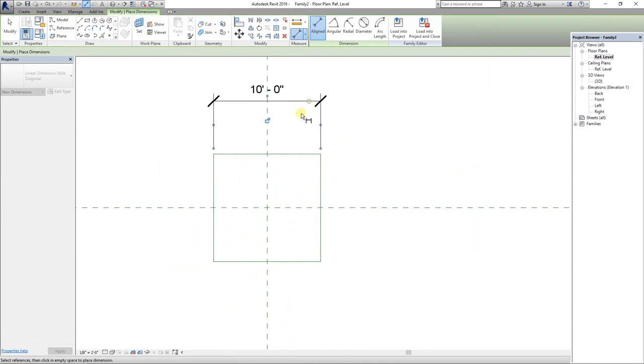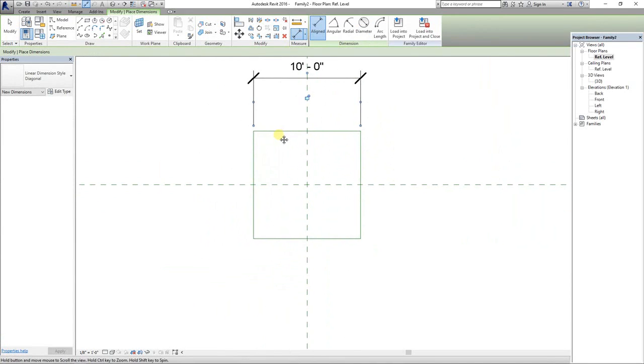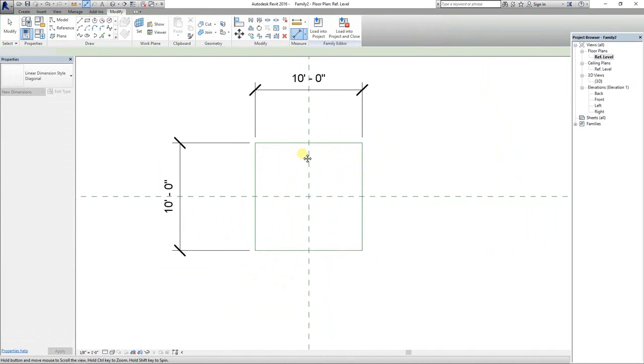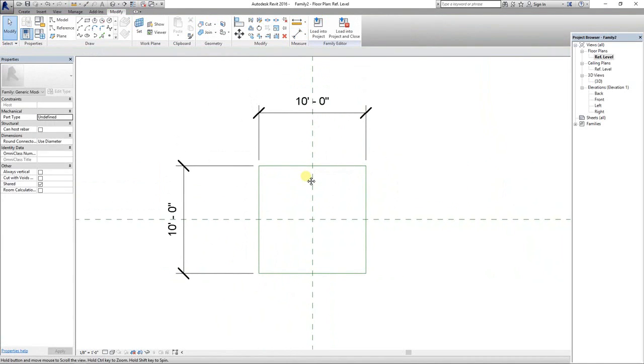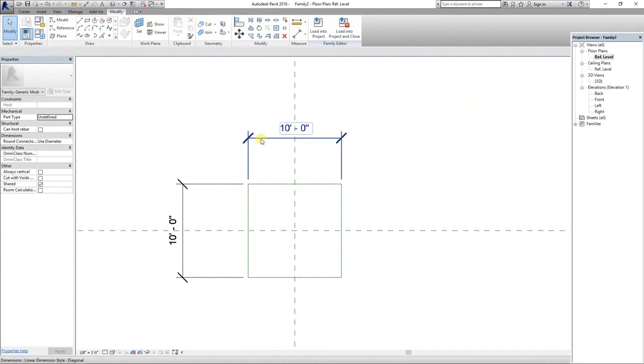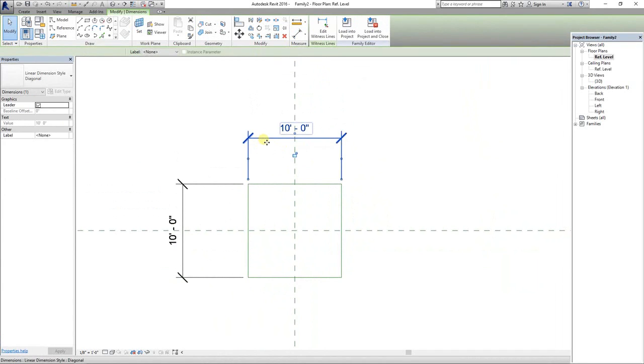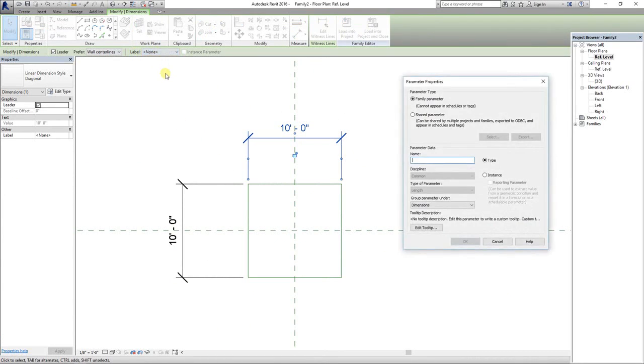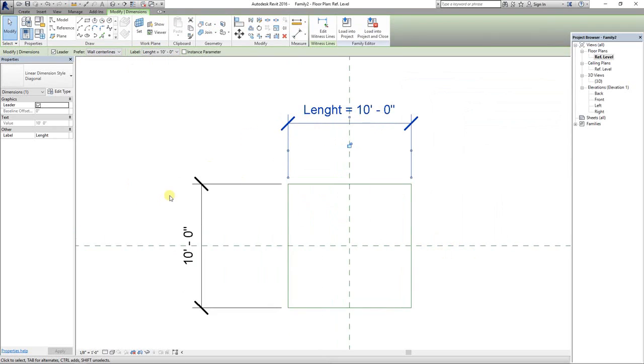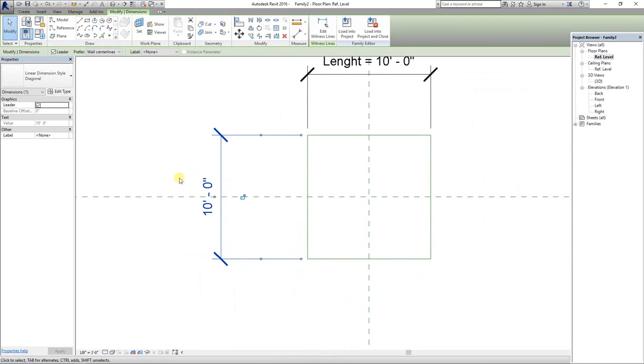Select the dimension, go to label, and add parameter. Name the parameter - I'm going to name it length. Select the other dimension, similarly go to label, and add parameter again.